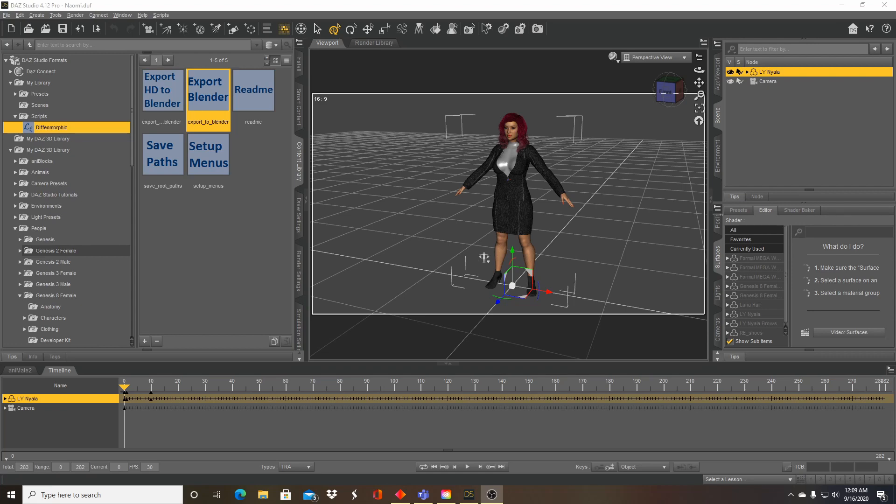I'm using a Genesis 8 female character to start off. I'm actually going to use another character. I'm using this one to animate and then we're going to actually import those animations to another character in Blender. So here we have a Genesis 8 female.